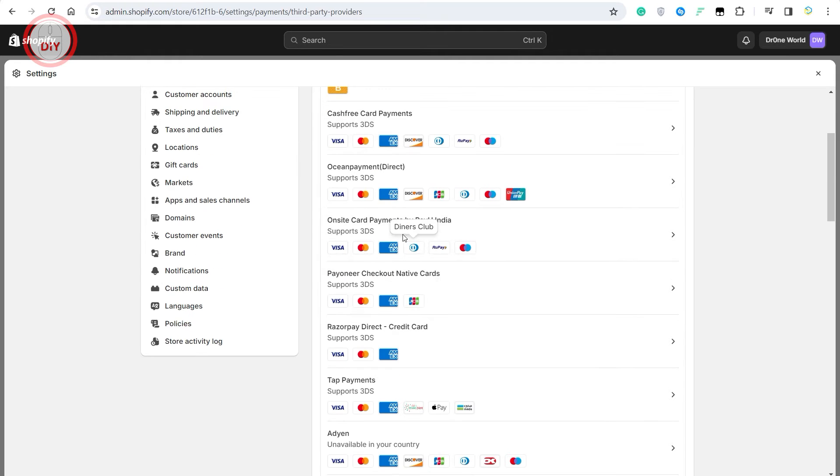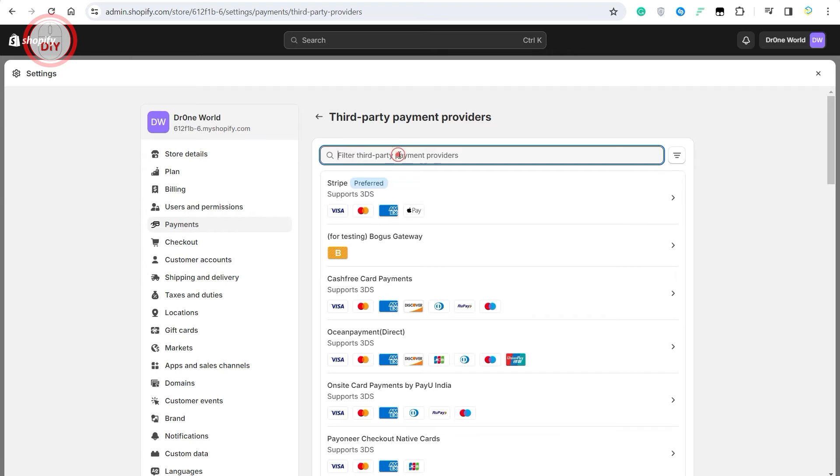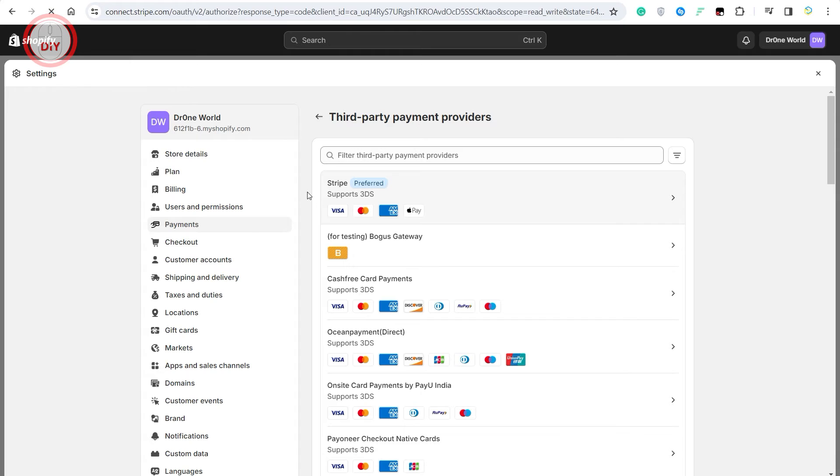If it isn't visible for you, just quickly search for Stripe and it should be visible. And just click on Stripe if you want to add it into your Shopify account as a payment method.